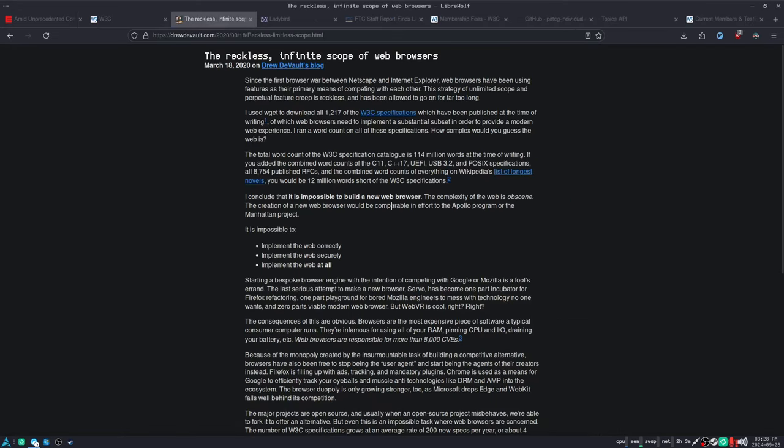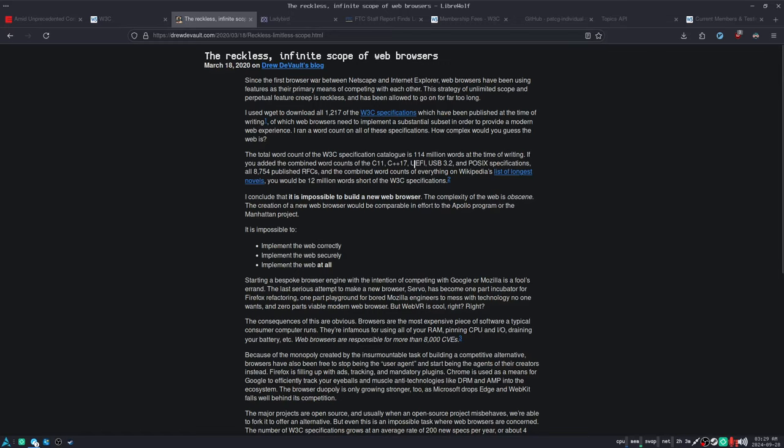Now, I love to point out this page, but the total word count of the W3C specification catalog is 114 million words at the time of writing. And this was back in 2020, so it's probably expanded since then. If you added the combined word counts of the C11, C++17, UEFI, USB 3.2, and POSIX specifications, all 8,754 published RFCs, and the combined word counts of everything of Wikipedia's list of longest novels, you would still be 12 million words short of the W3C specifications. I conclude that it is impossible to build a new web browser. The complexity of the web is obscene.